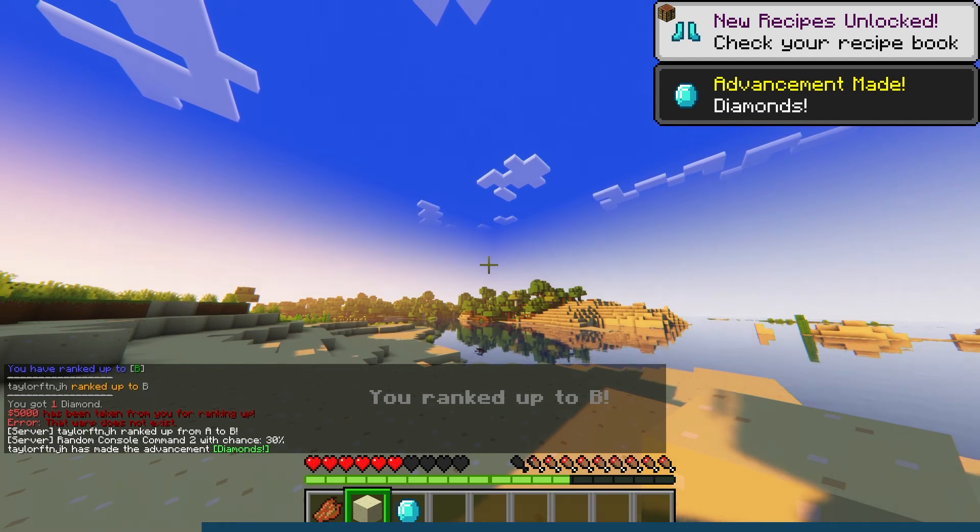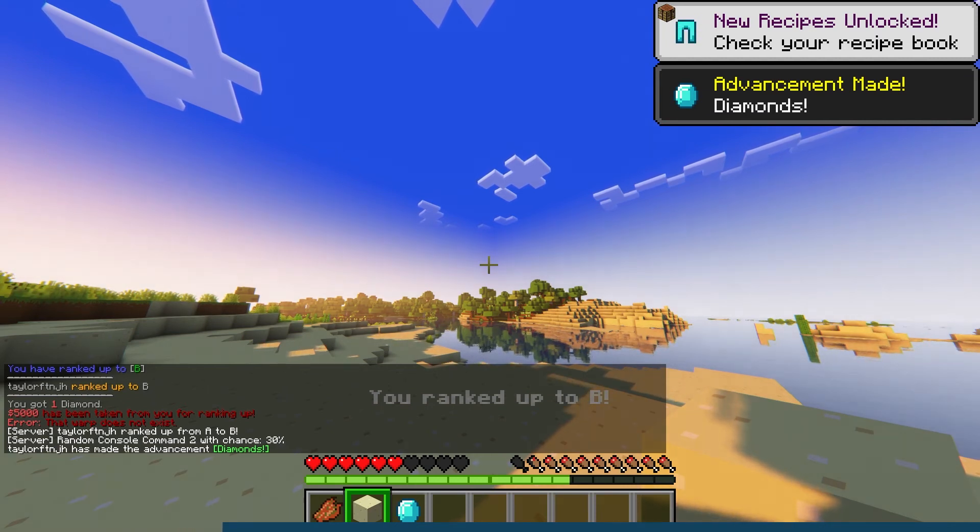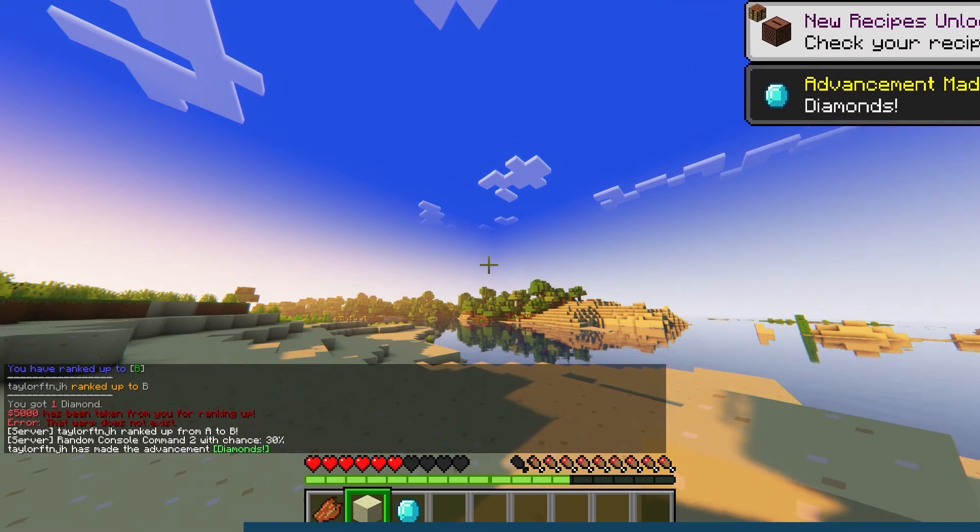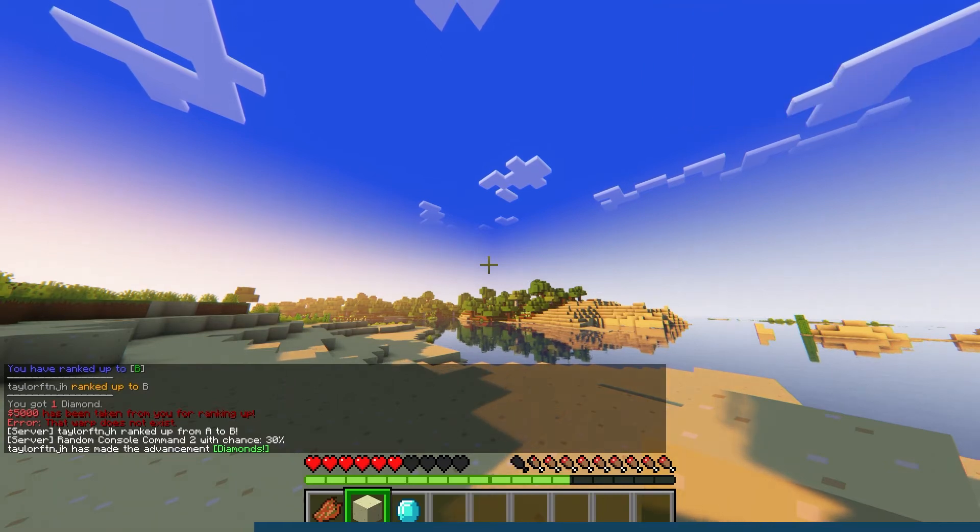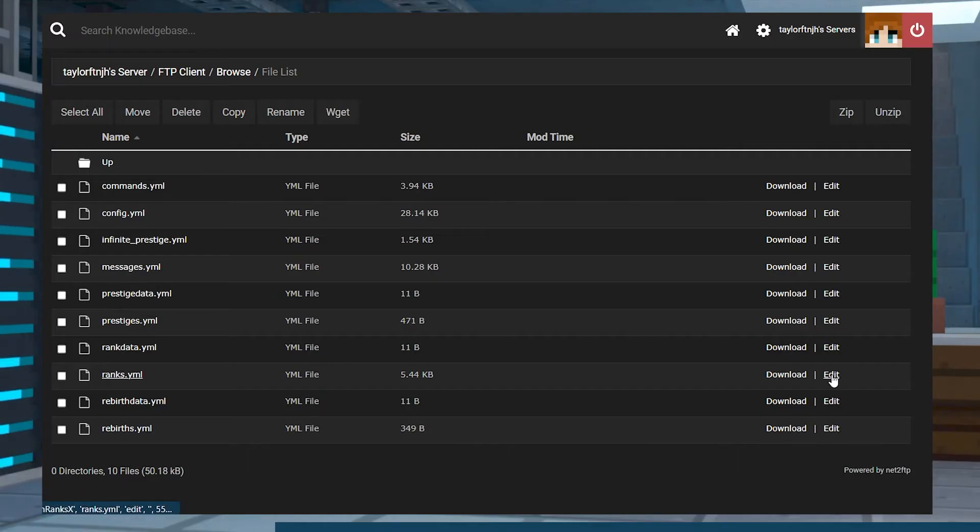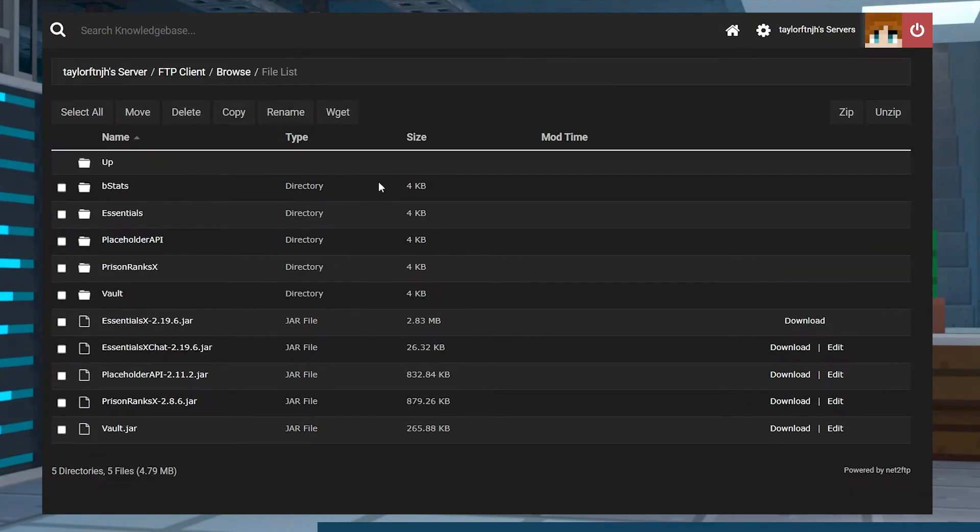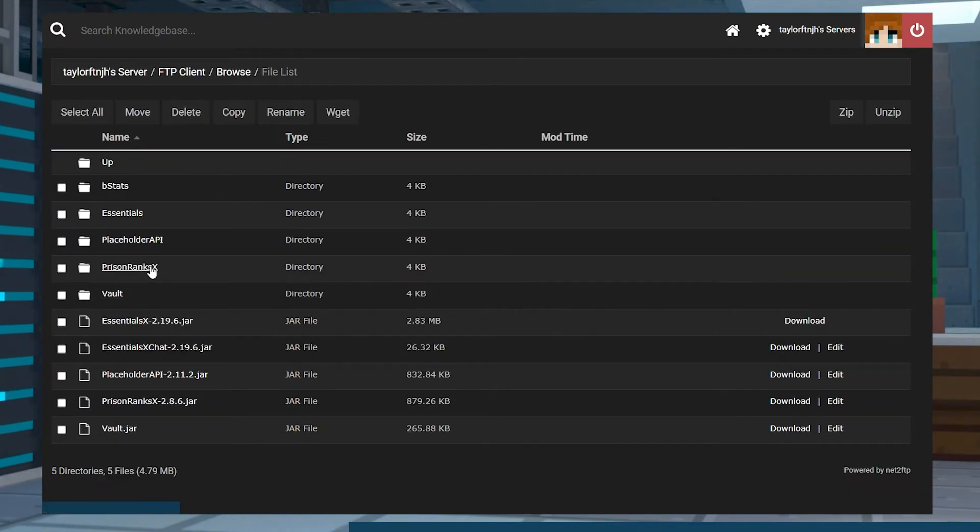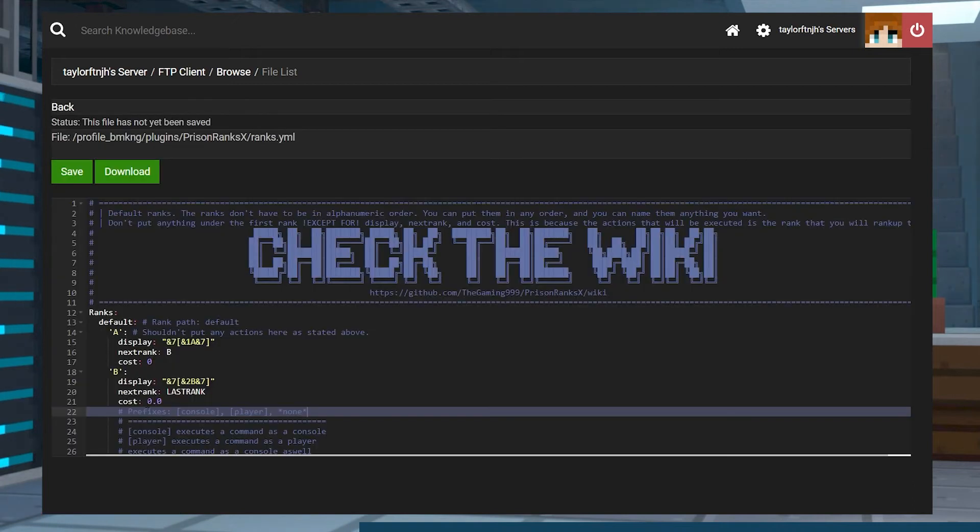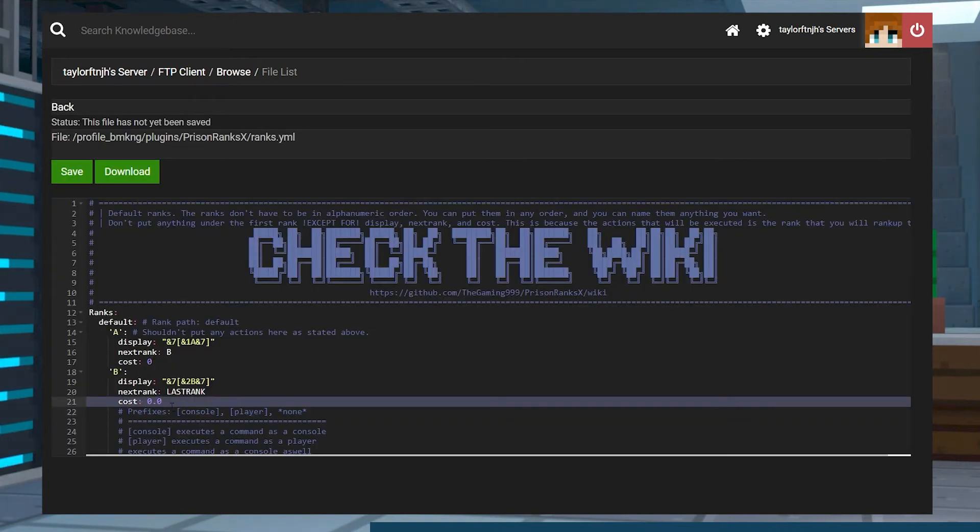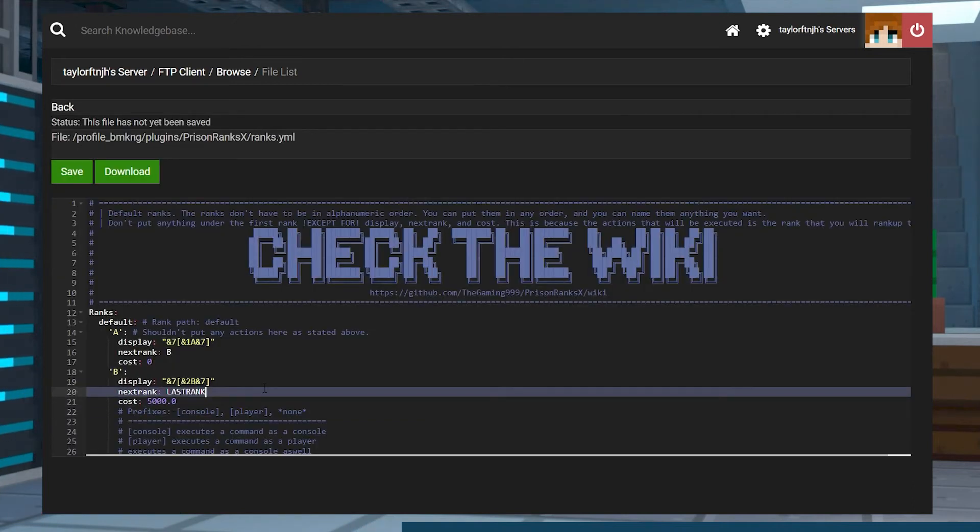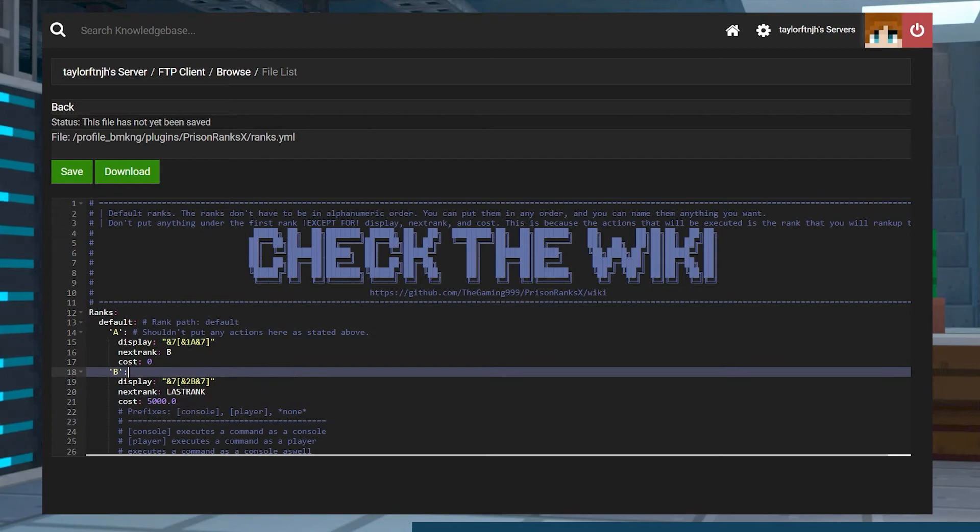You can program unique commands to be executed after running the main command. As for adding or removing specific ranks, that's inside of the ranks.yml file, which can be found by going to the plugins directory in the FTP and then to the Prison Ranks folder. This is an example of how that's going to look and the options that are possible to be changed and configured.